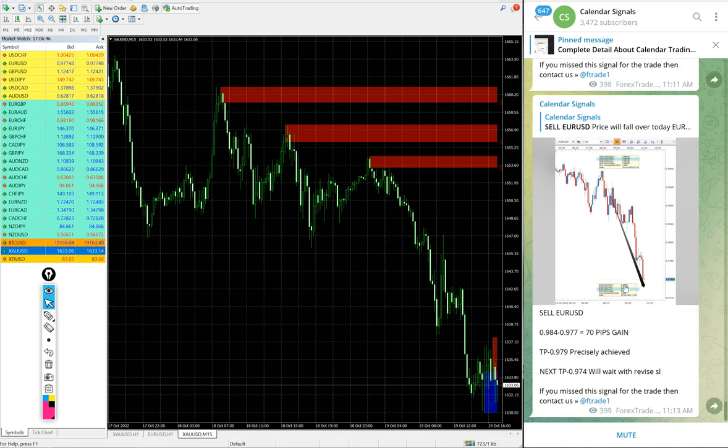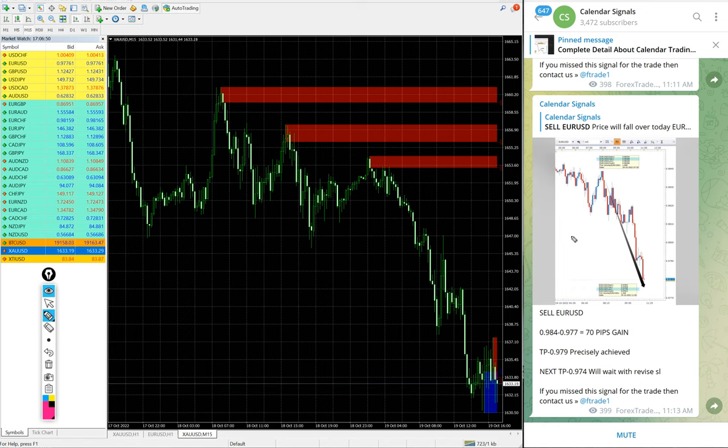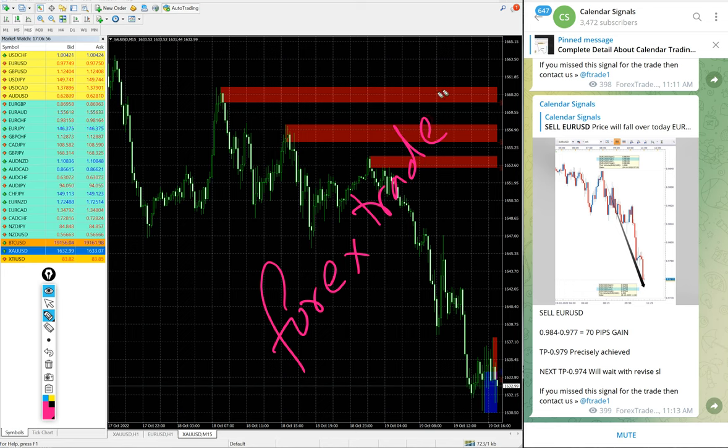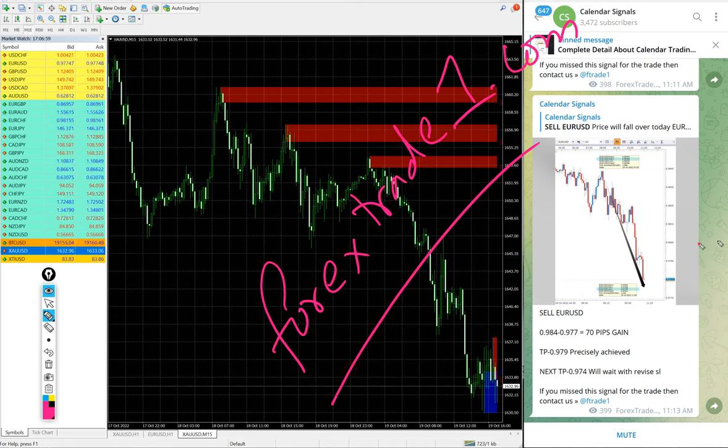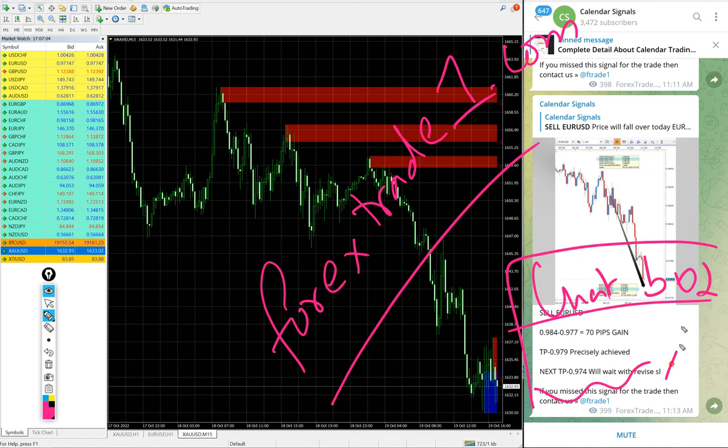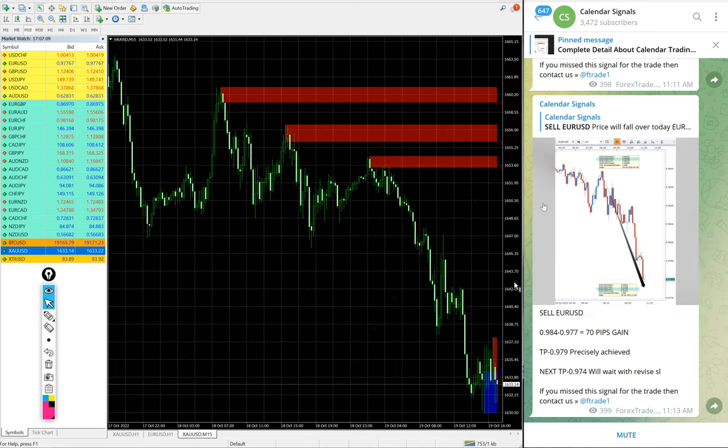Our website is forextradeone.com. This is our official website link. Once you open the website, there will be a chat box that will pop up on your right-hand side corner. Here you can write your message and send it to us. We have our support team ready to assist you and clear your doubts. Thanks for watching, see you in the next performance.